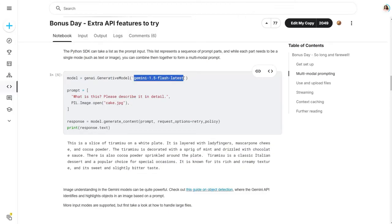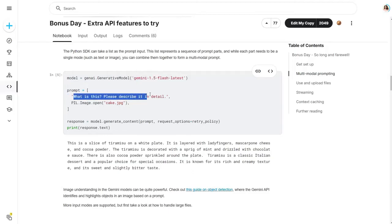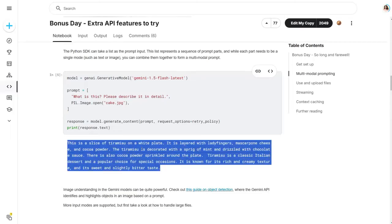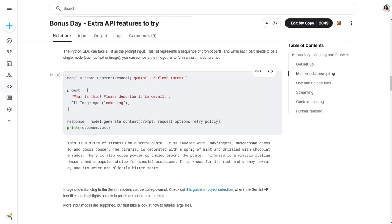I'm passing a prompt to the model asking: 'What is this? Please describe it in detail.' The model correctly describes the image — we know it's a tiramisu cake, and the model responds: 'This is a slice of tiramisu on a white plate, it is layered with ladyfingers,' and so on. Image understanding in the Gemini models can be quite powerful — for more details, check out the Gemini Google GitHub website.